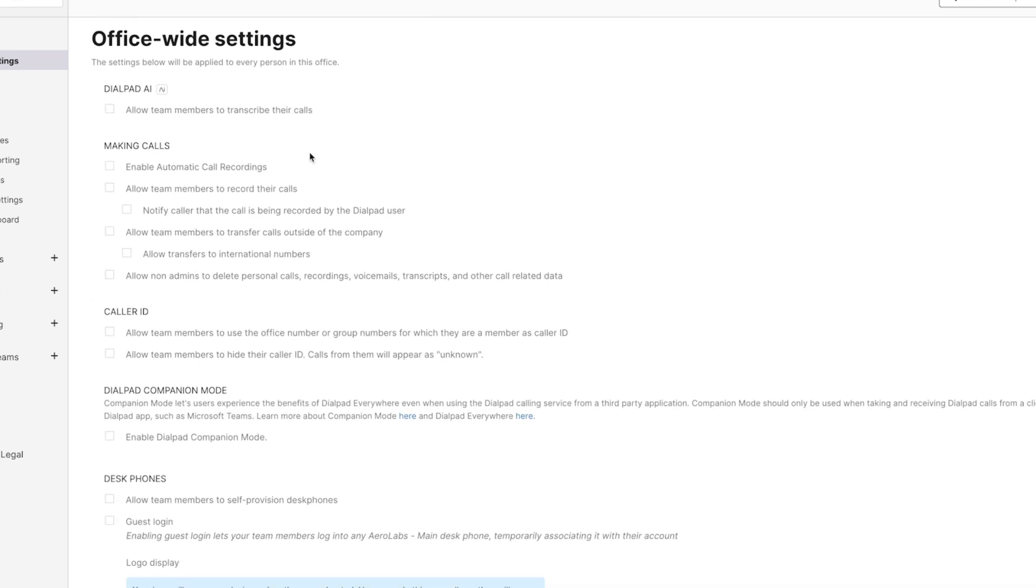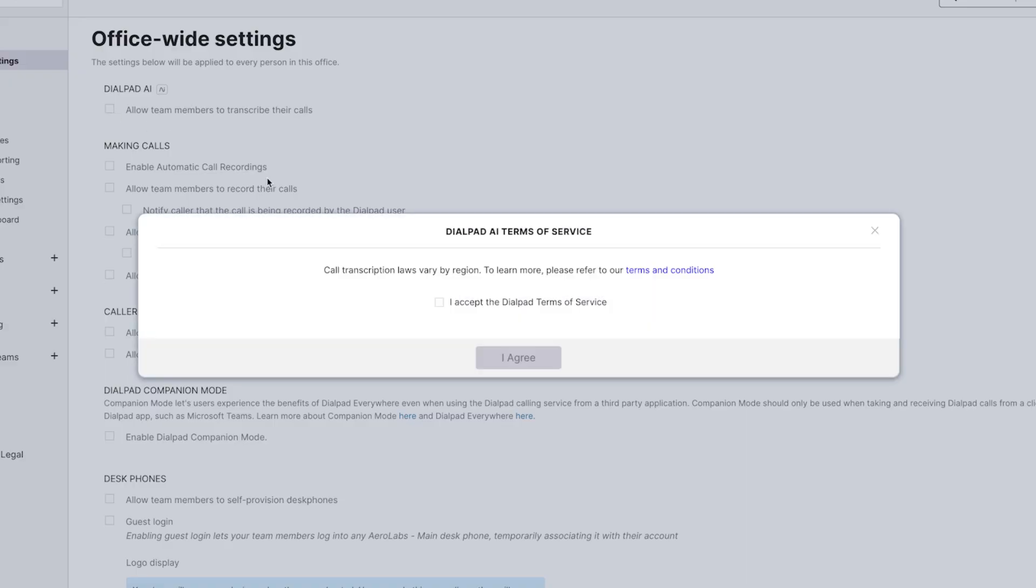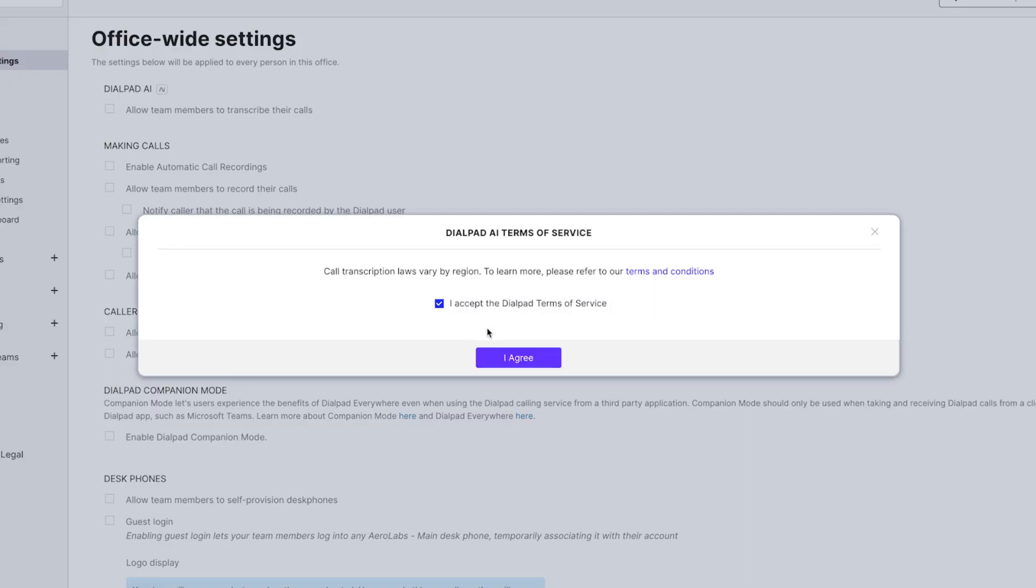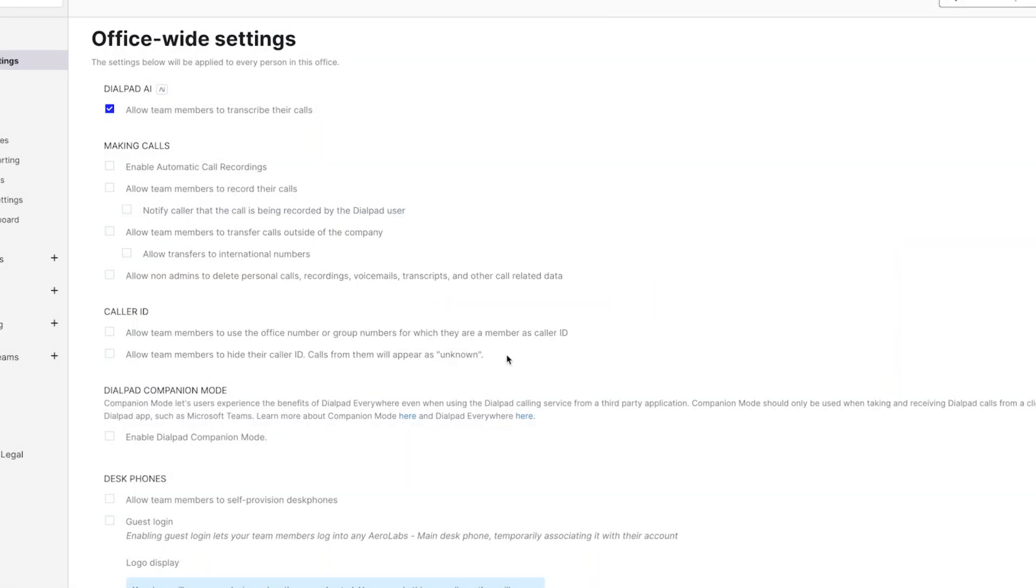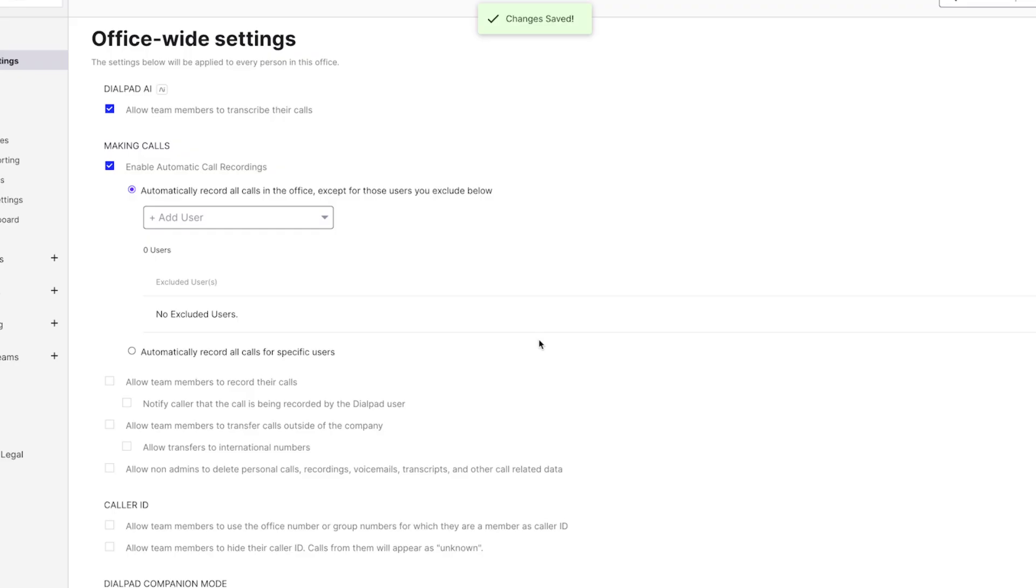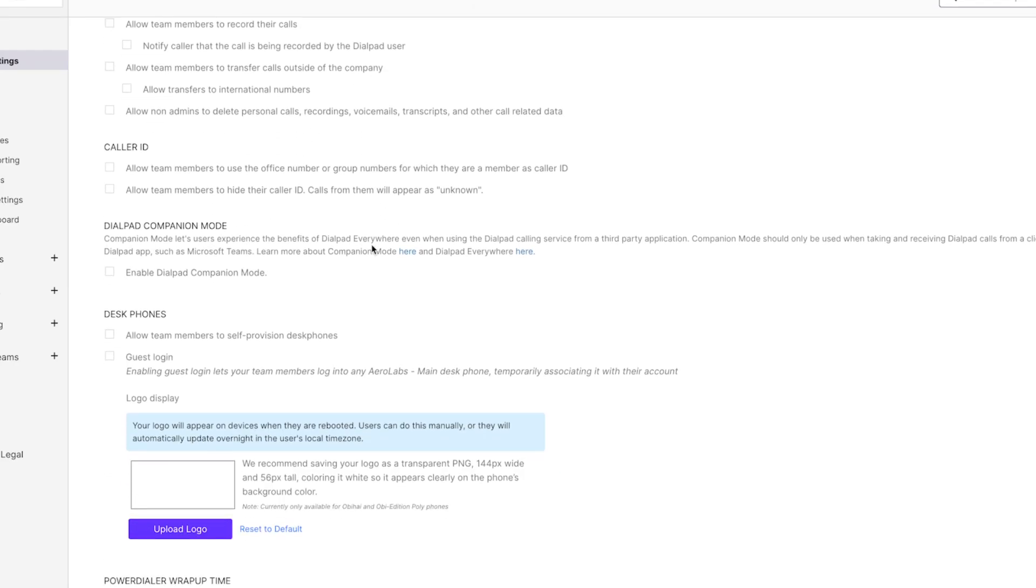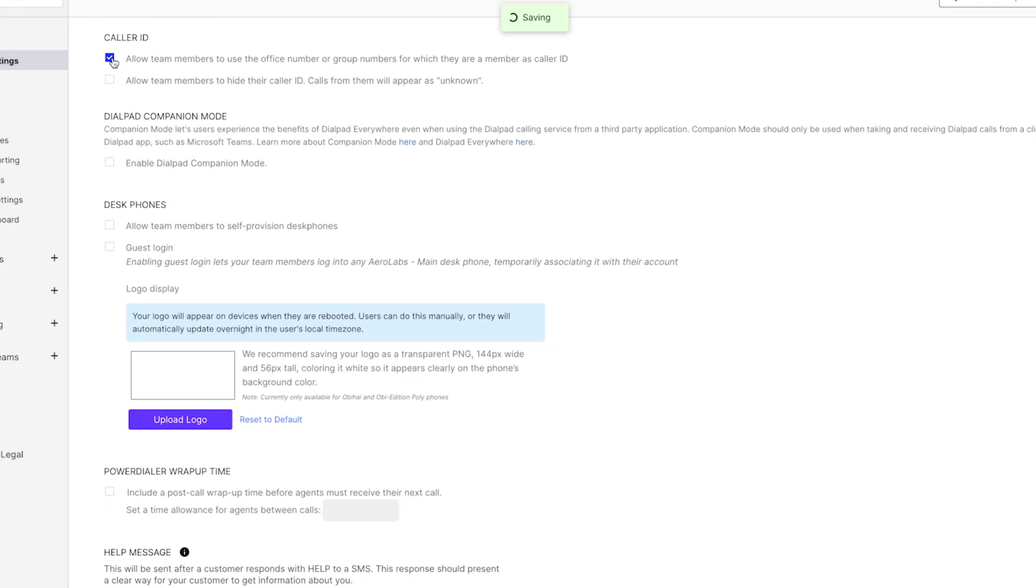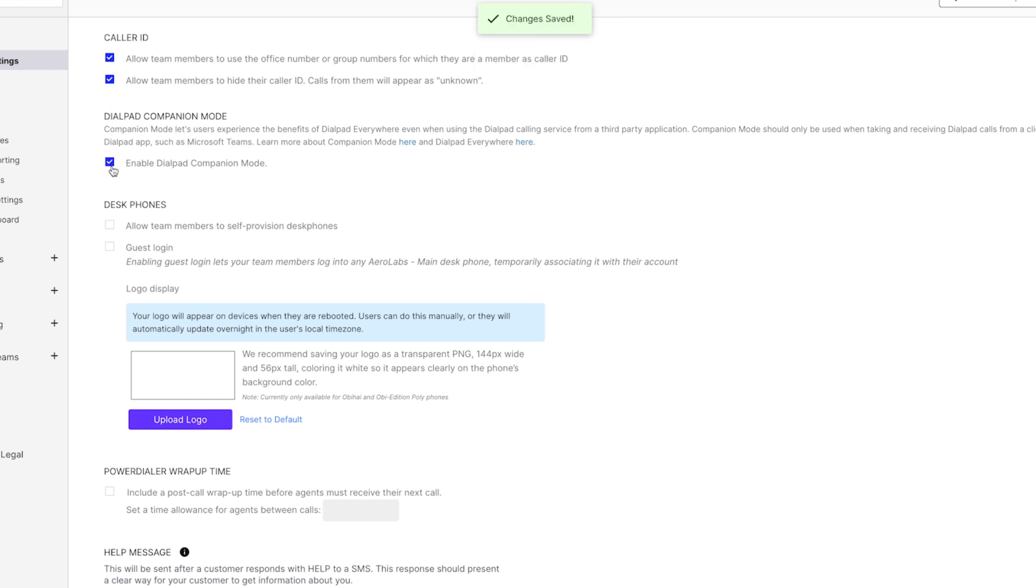Our office-wide settings give you complete flexibility. You can enable Dialpad AI for everyone, set up automatic call recording, adjust your caller ID settings, and more. You can also toggle on Dialpad companion mode, which allows you to pair Dialpad with third-party apps like Microsoft 365.